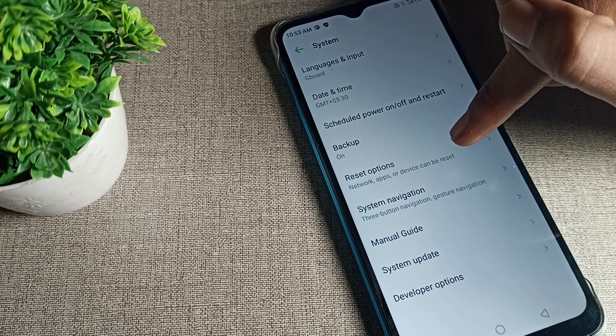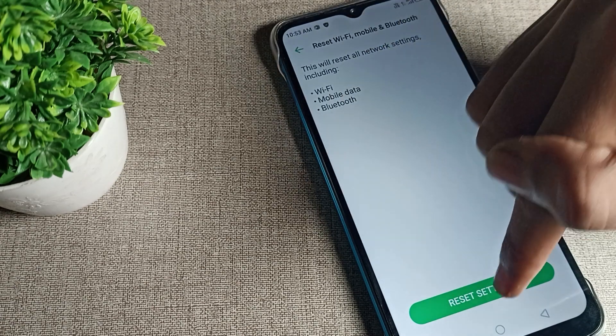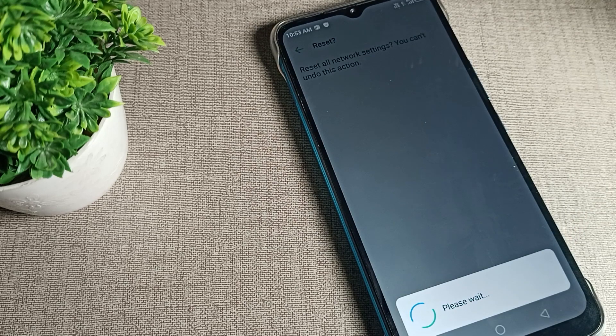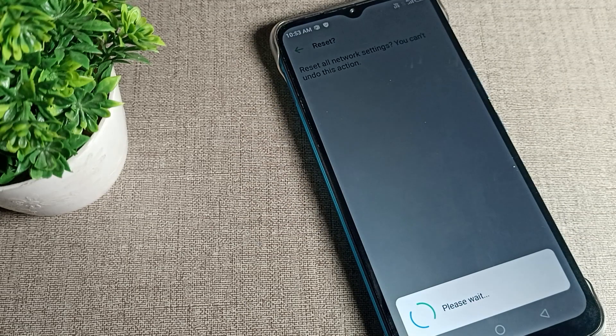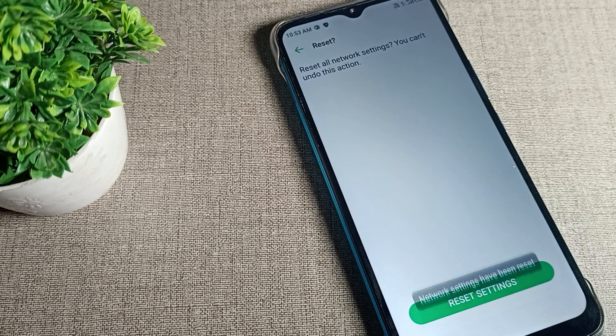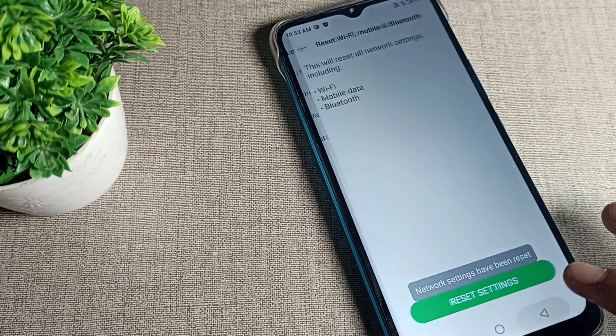Then click on the reset option. Once you see the setting, tap here to reset the phone Bluetooth. After 5 to 10 seconds, your Bluetooth setting will be reset.